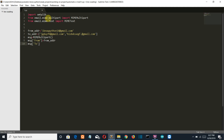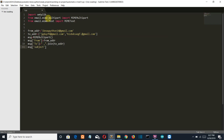Since we are giving two email addresses as our recipients, we are going to join the email addresses. The body is the content which will be present inside the email — let's say 'hello world'. Now let's attach them.